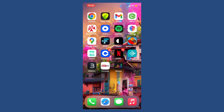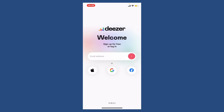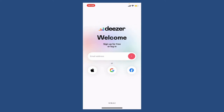Once you download the application, tap it open and the first interface of Deezer will look like this. To sign up for a new account, you can either choose an email address option or you can also sign up using your Apple account, Google account, or your Facebook account. Select any one option and follow the on-screen prompts.